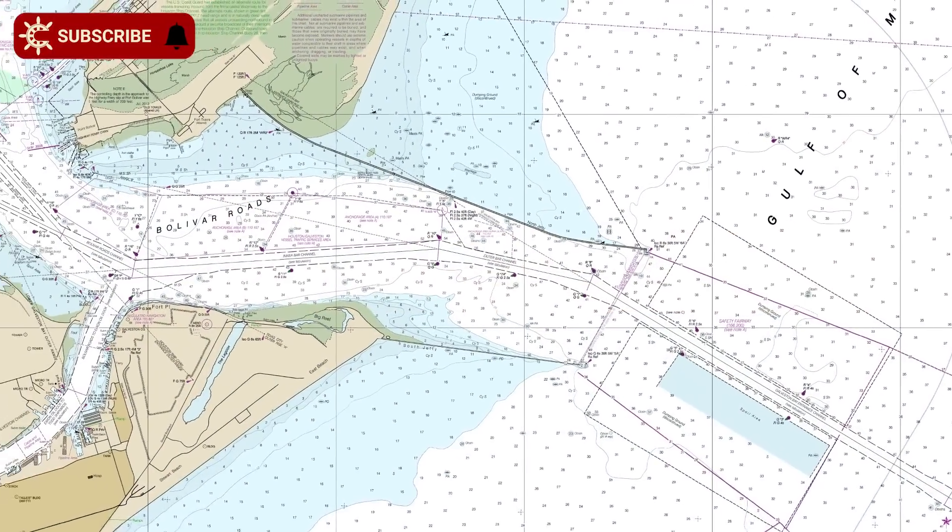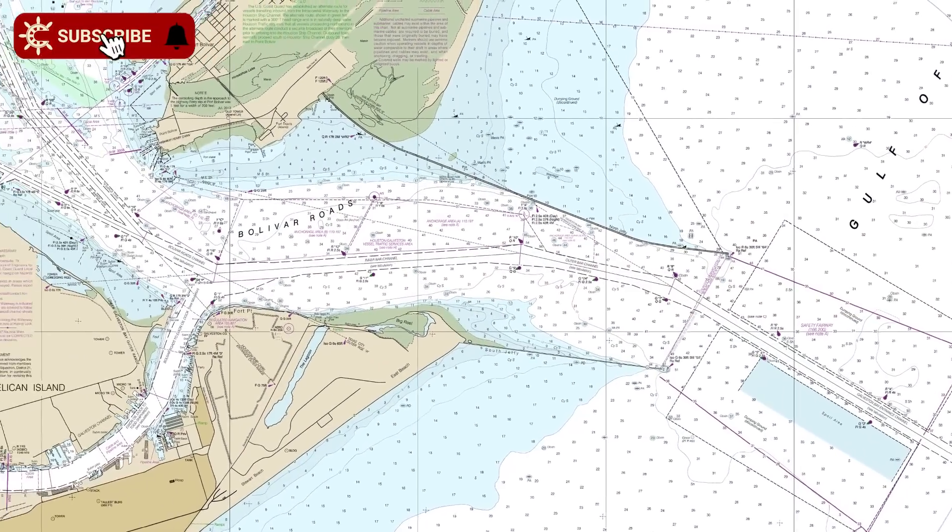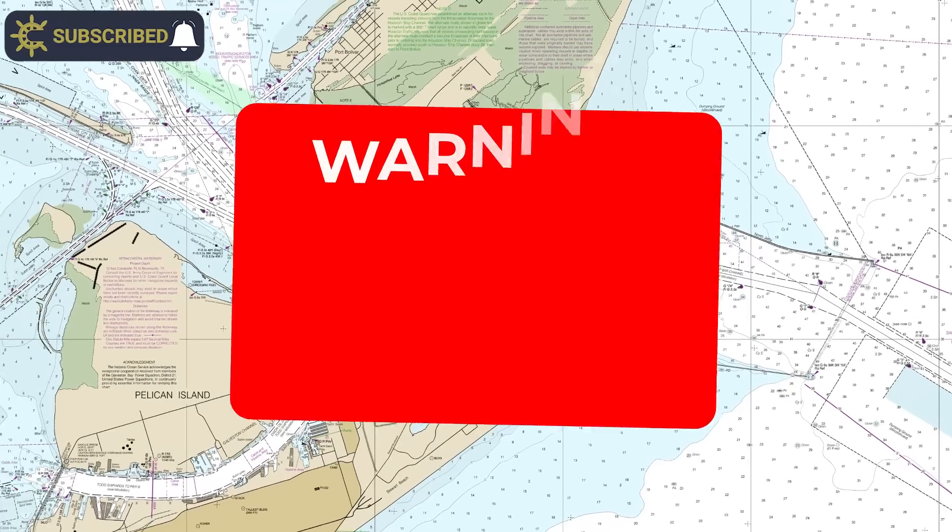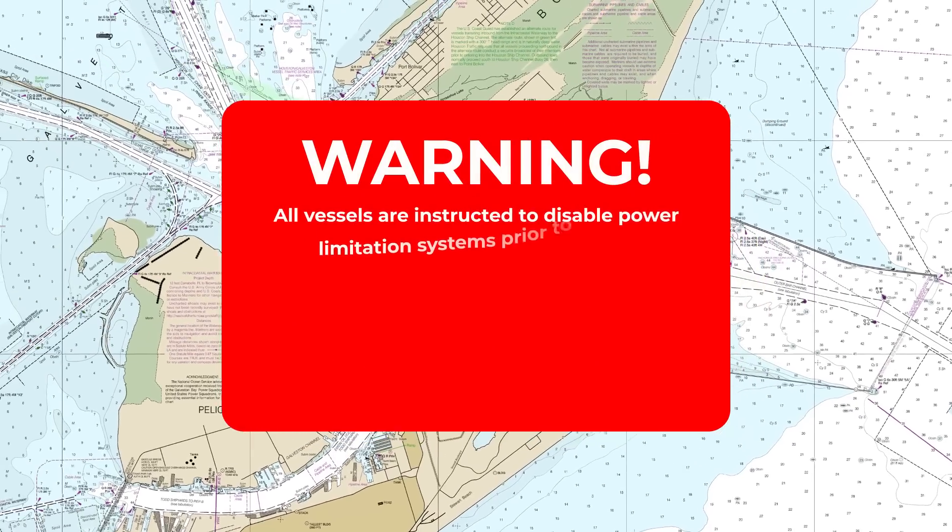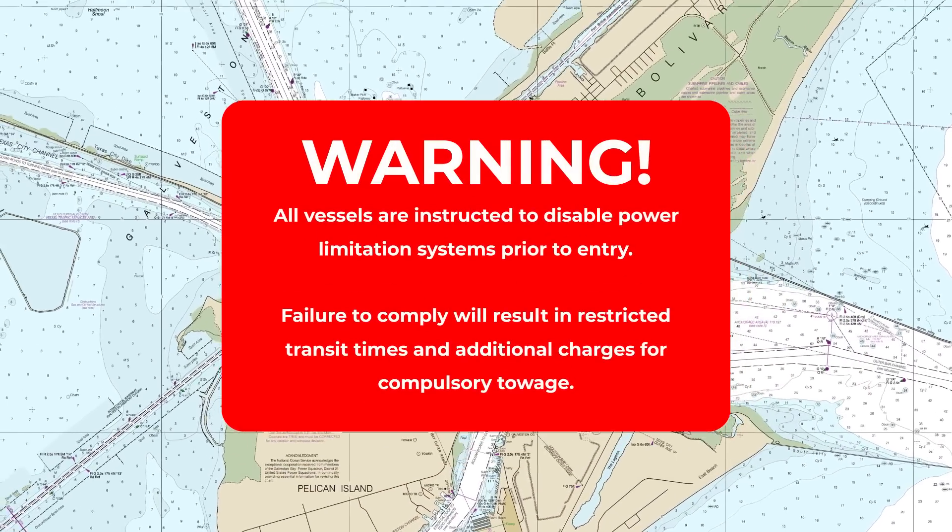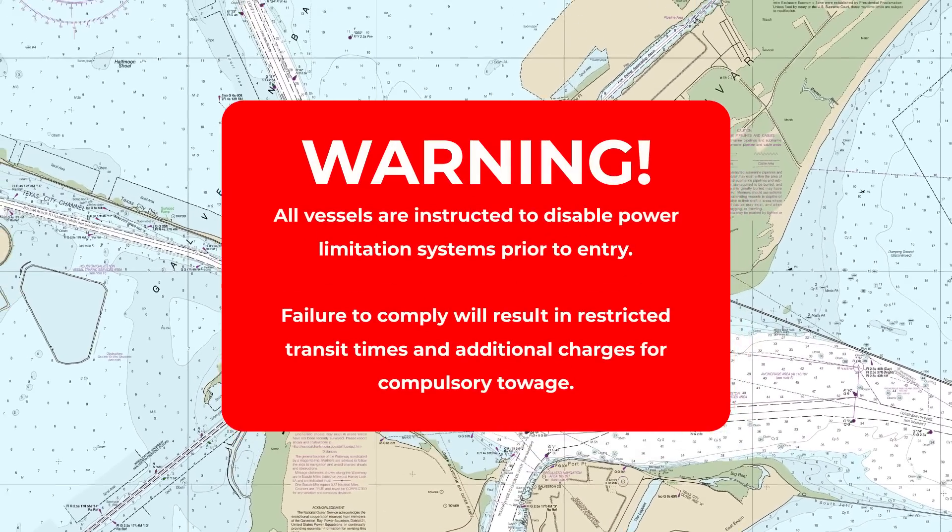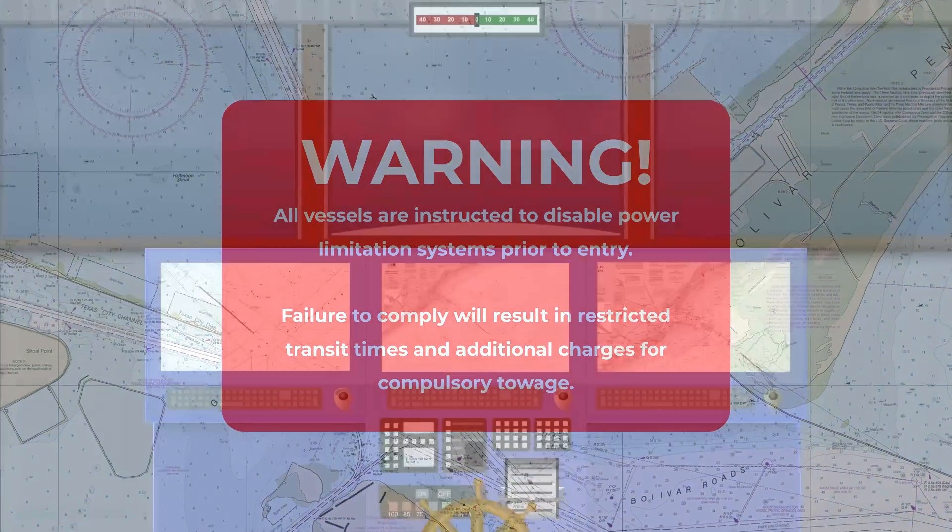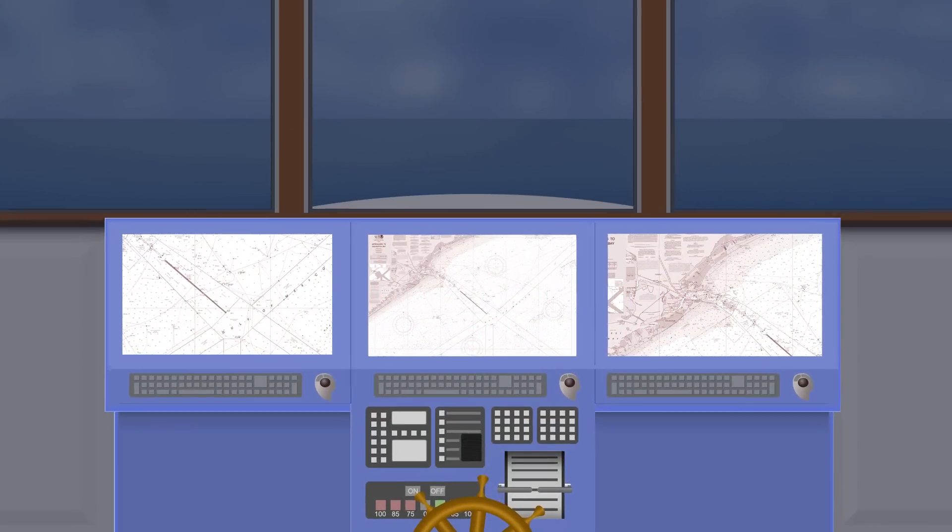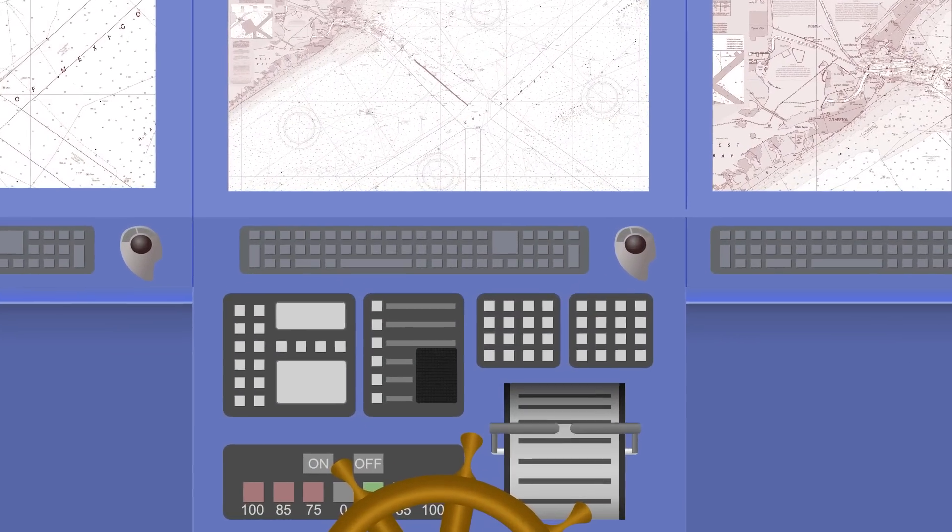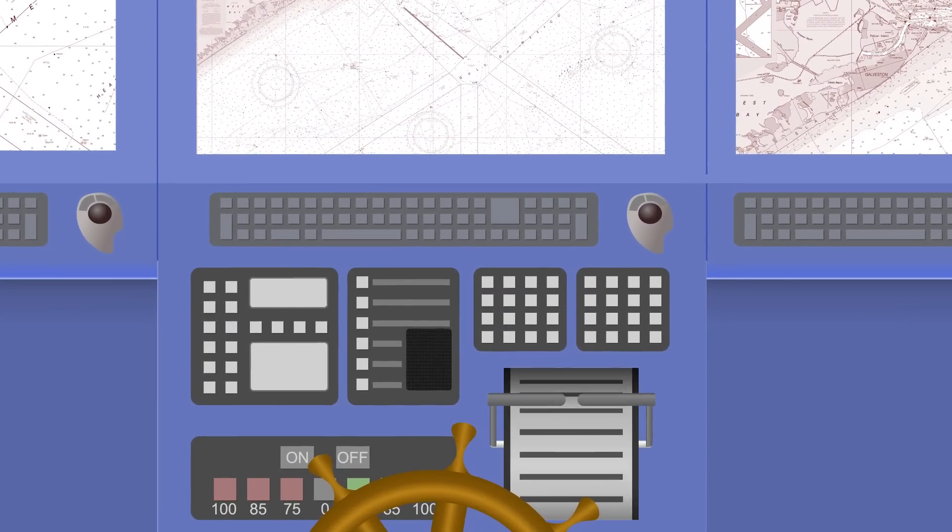So much so that in some areas such as the Houston Ship Channel, they've issued alerts to ships instructing them that they must override power limitation systems before they're allowed to enter. So what's going on? Are they seriously telling ships that they should be going faster?